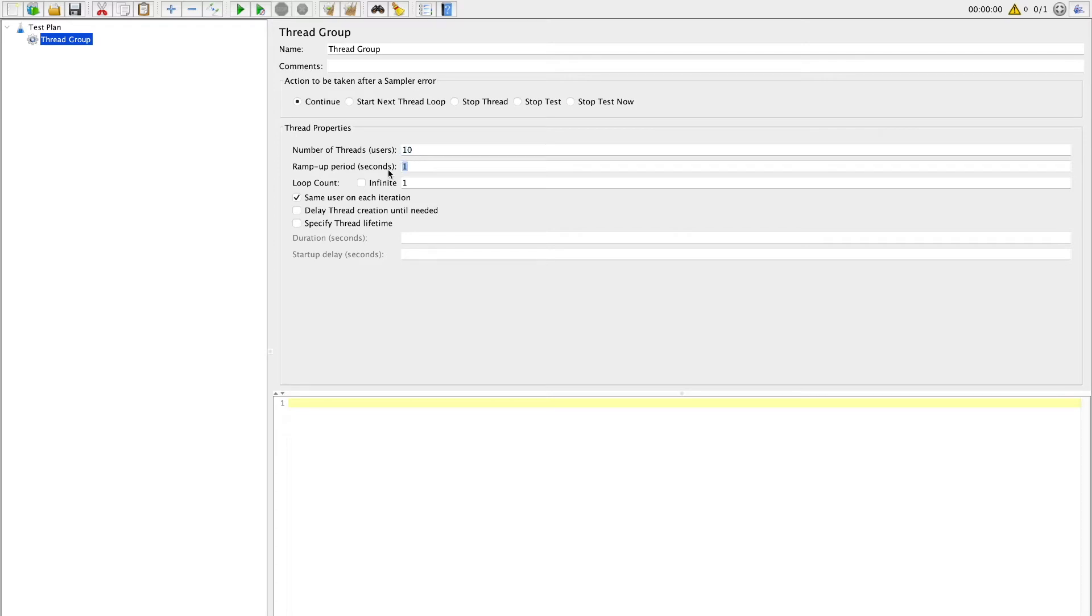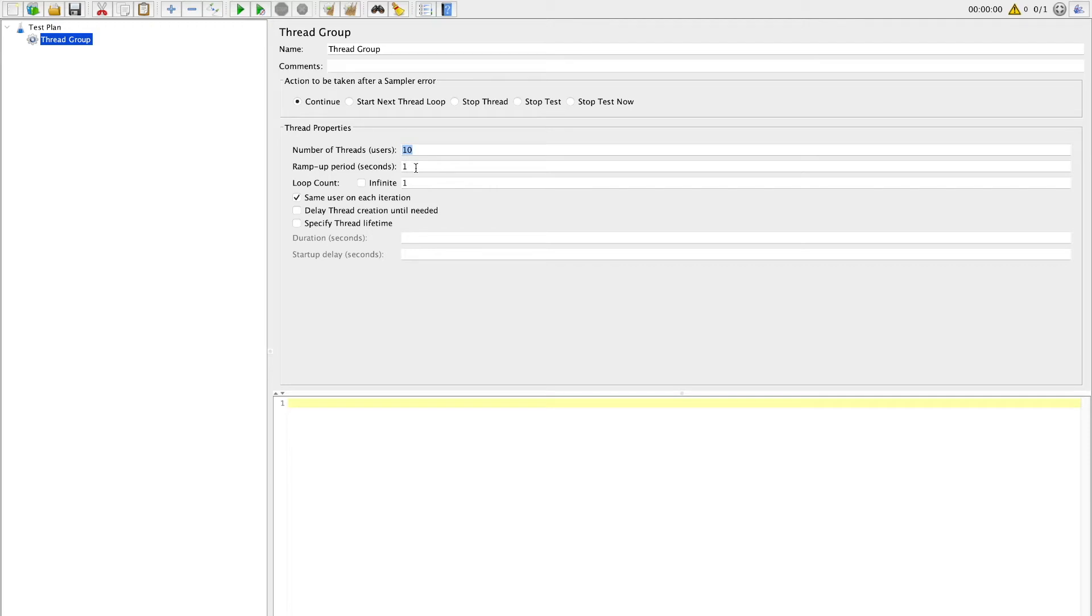Our next setting is ramp up period. This setting will tell JMeter how long to take to ramp up to full number of threads. For example, if I have 10 threads for this test case and ramp up period is 100 seconds, then JMeter will take around 100 seconds to get all 10 threads up and running. For this demonstration I will change this setting to 3 seconds.